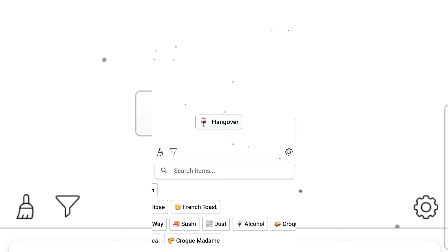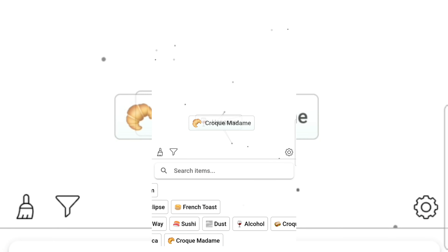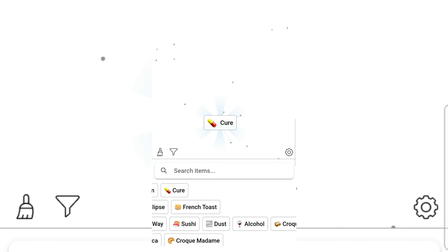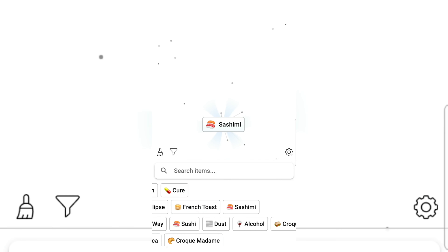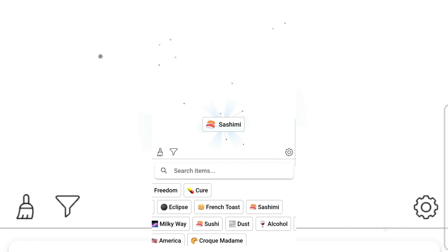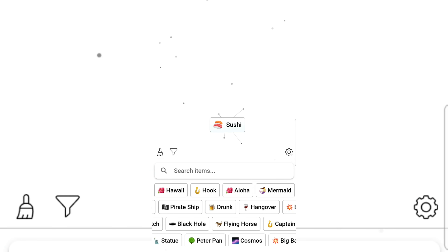Alcohol gives hangover. Hangover gives cure. Sushi gives sashimi! Dust — wait. Pirate ship and captain hook gives Peter Pan! Peter Pan!